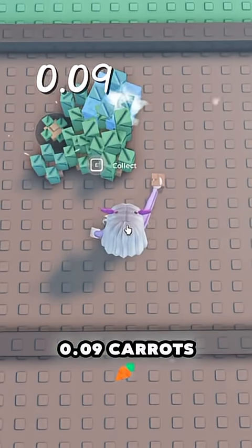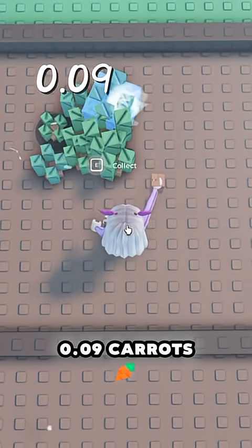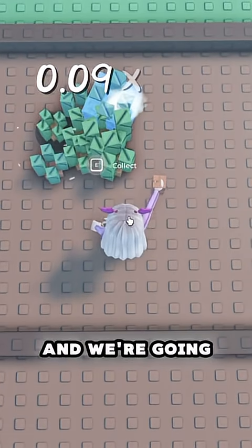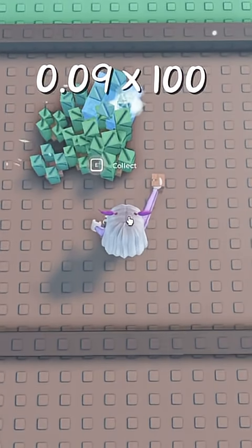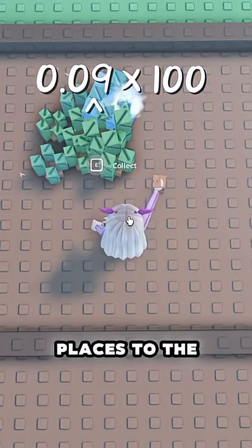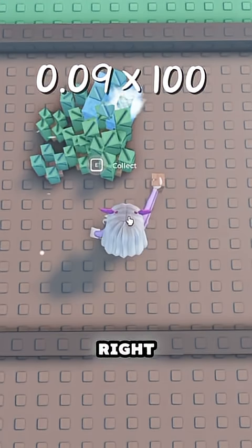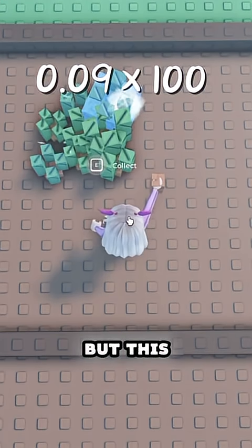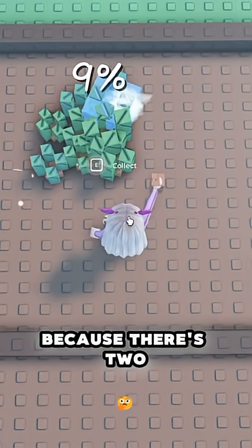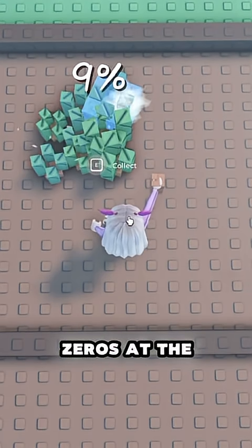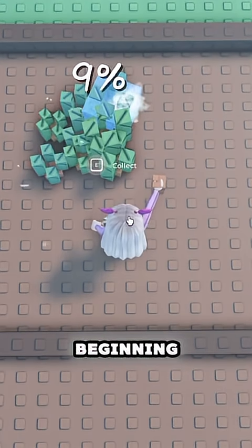Example 3. We have 0.09 carats. We're going to times that by 100, moving it two places to the right, but this time we have 9% because there are two zeros at the beginning.